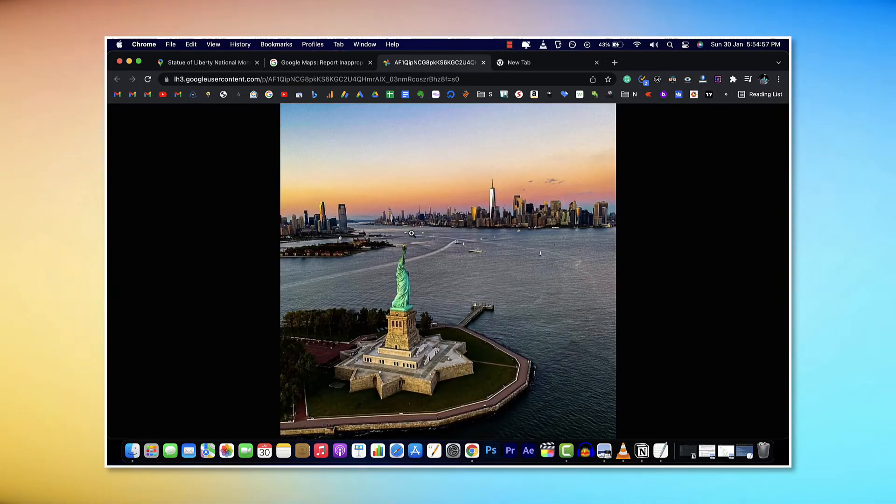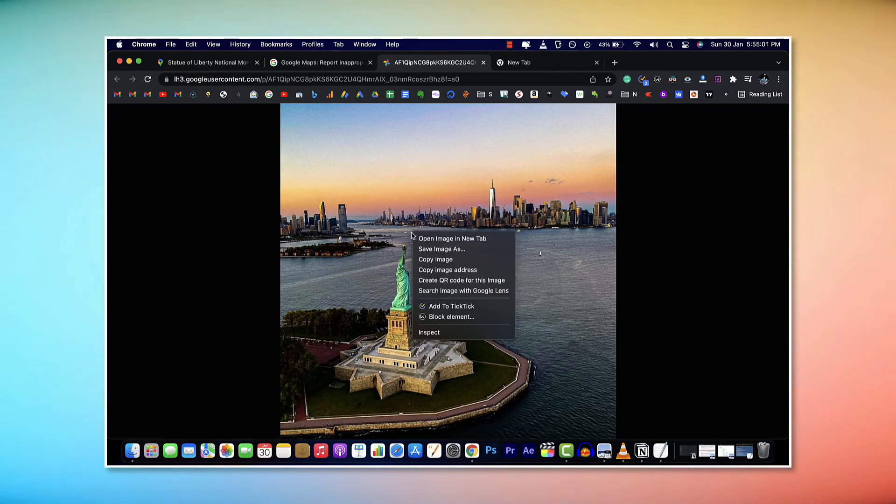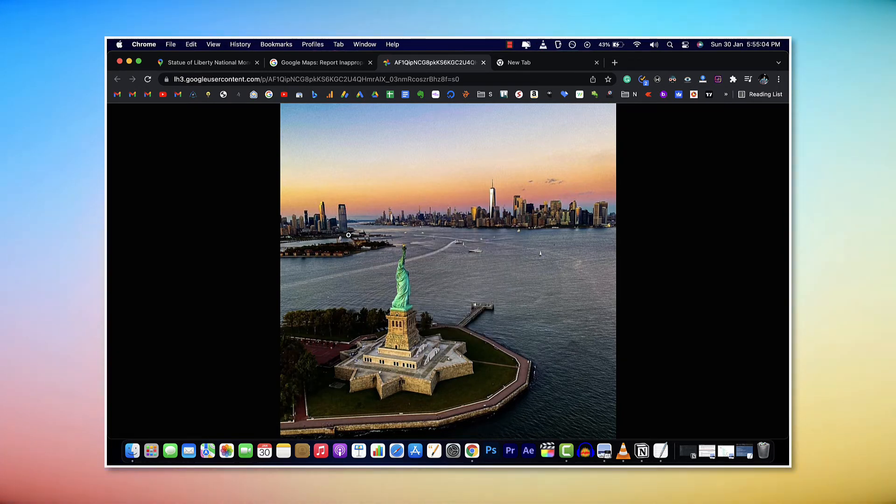As you can see here, the image has actually loaded in full resolution. Now you can right click on it, click on save image, and quickly download it to your computer.